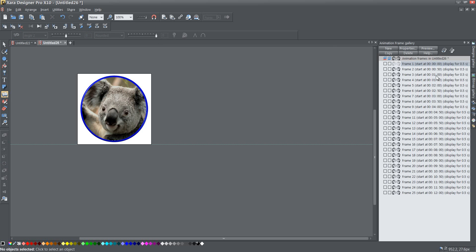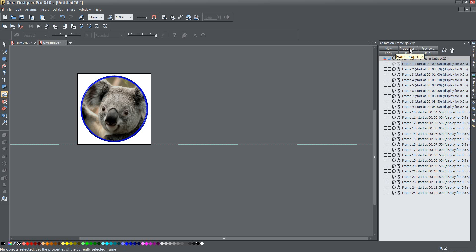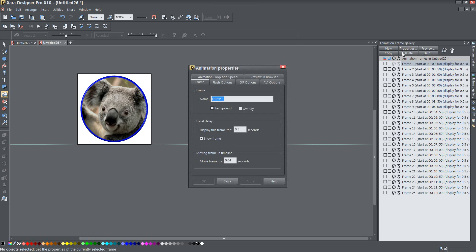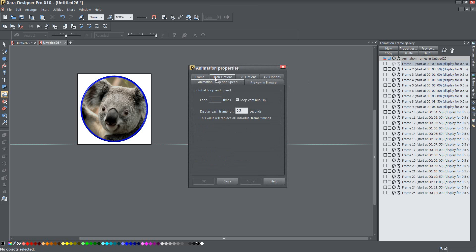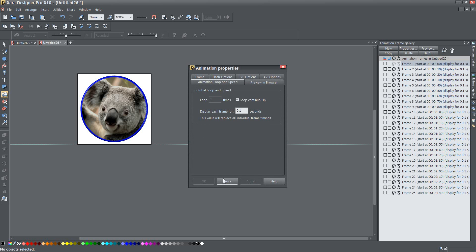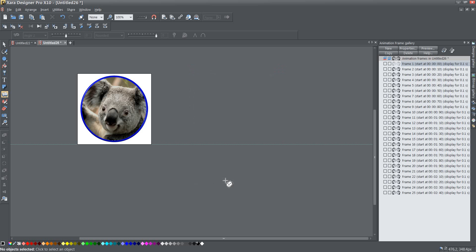The last thing I want to do is, I know because I've already played around with this, you can experiment a little bit. But if you go to properties, and go to animation and loop speed, this half a second for each frame to display is much too long. So I'm going to change that down to a tenth of a second, and press apply, close that, and now each frame, all 25 frames.